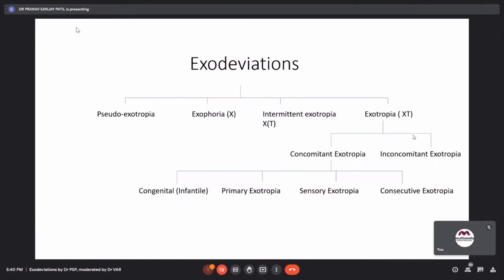Broadly, exodeviations can be classified into pseudo-exotropia, exophoria, intermittent exotropia, and exotropia. Exotropia can be classified into concomitant and incomitant. In concomitant exotropia, the deviation is the same in all gazes; in incomitant exotropia, the angle of deviation varies according to gaze. Concomitant exotropia can be further divided into congenital, primary, sensory, and consecutive exotropia.